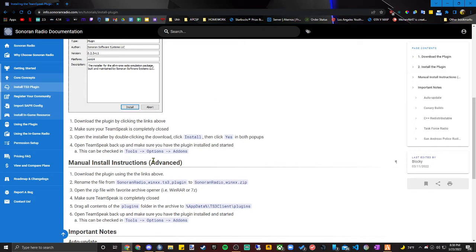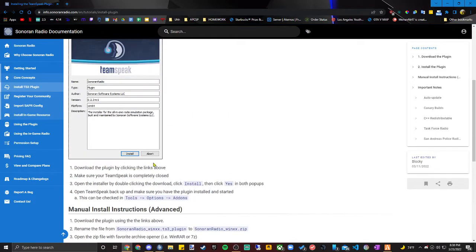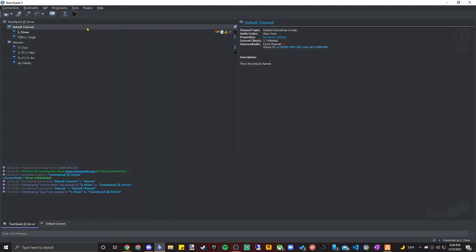And then once you're in and you've downloaded everything and all that, you can go ahead and launch back up TeamSpeak and then you should have a little plugins bar up here. You'll hit Sonoran Radio and then it should pop up with these settings. You don't have to worry about those right now.